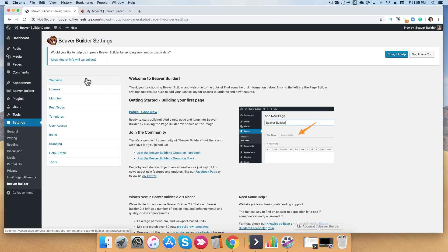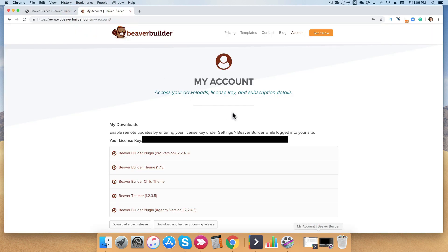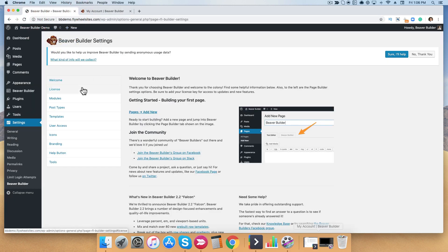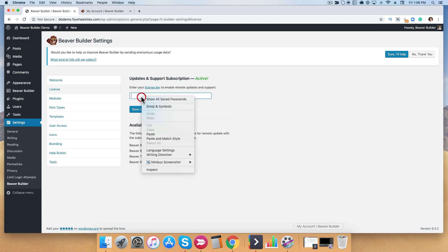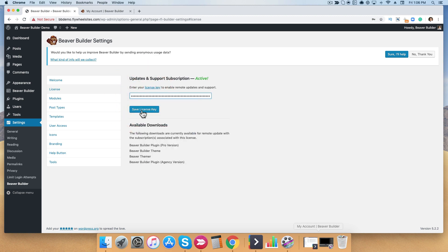From here, it's important to go ahead and add your license key. We're going to go back to your accounts page and copy your license key. Then go back here and go to the second tab that says License, click on that, click Enter License Key, paste it, and go ahead and click Save License Key.